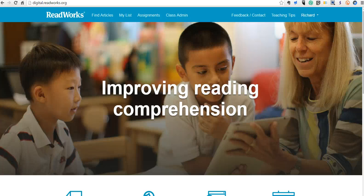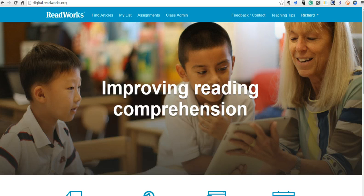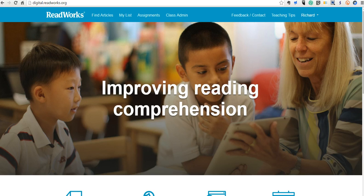Hi, this is Richard Byrne, and in this video we're going to take a look at ReadWorks Digital, which is a new platform from ReadWorks, a great place to find reading assignments and deliver them to your students.